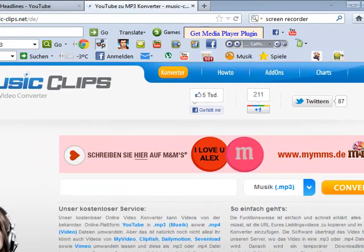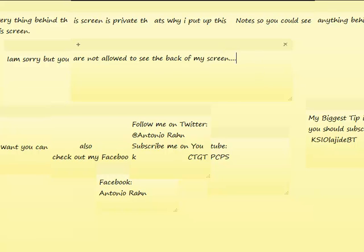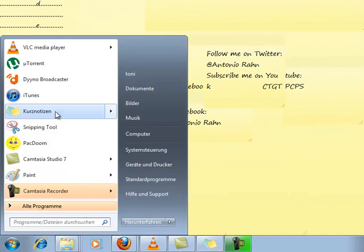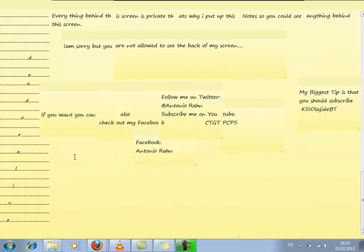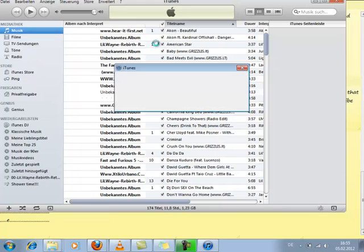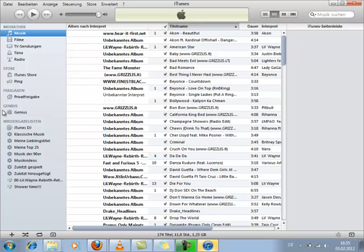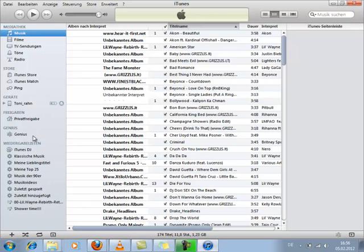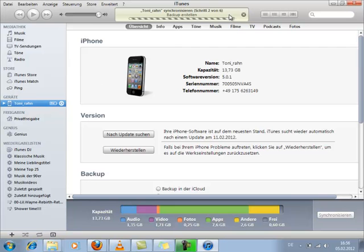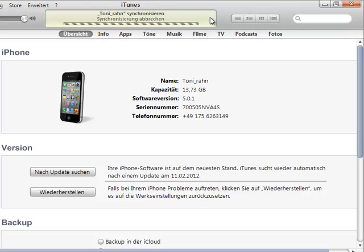So you're connected to your iPhone. You wait until iTunes finds your device. Now it's synchronizing — you don't need to synchronize it, so stop synchronizing. There you go. Then what you do, you go to Apps.